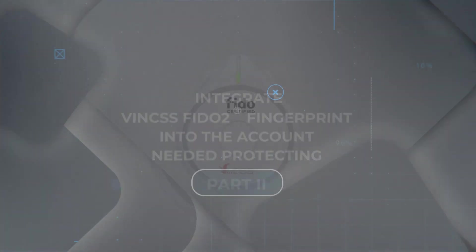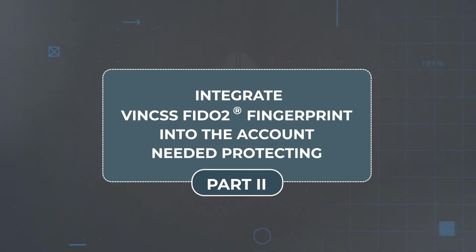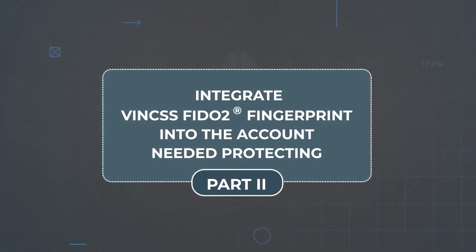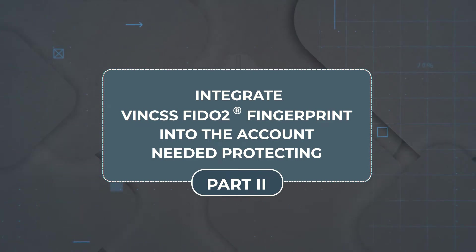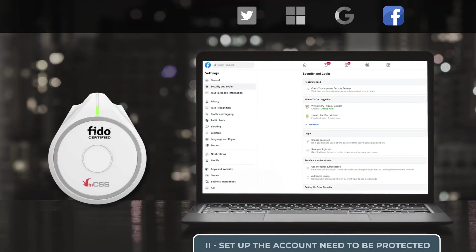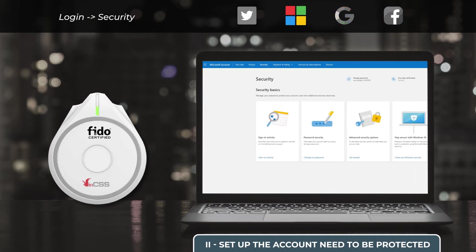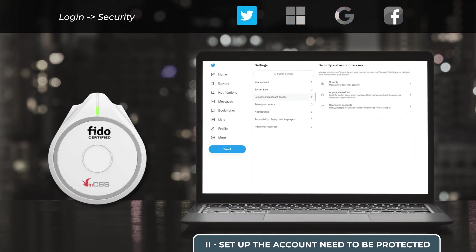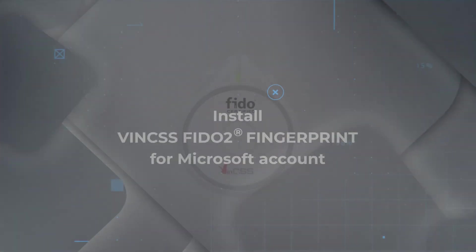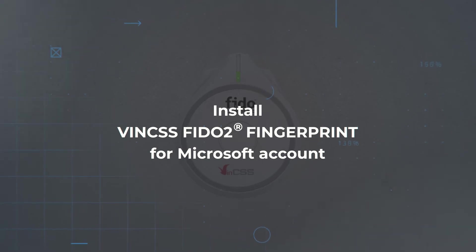After completing the activation of the security key for the first time, we proceed to integrate VIN CSS FIDO2 Fingerprint as an authentication method into the account which we need to protect. Normally, to install a security key into an account, users access the application, log in, and select the security section in the account settings to proceed with the installation. Let's take a look at the following installation demonstration for the Microsoft application.